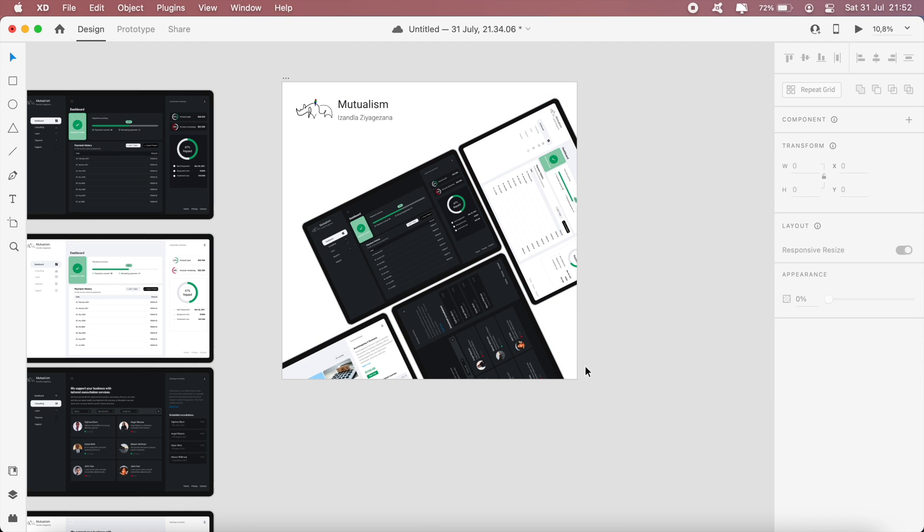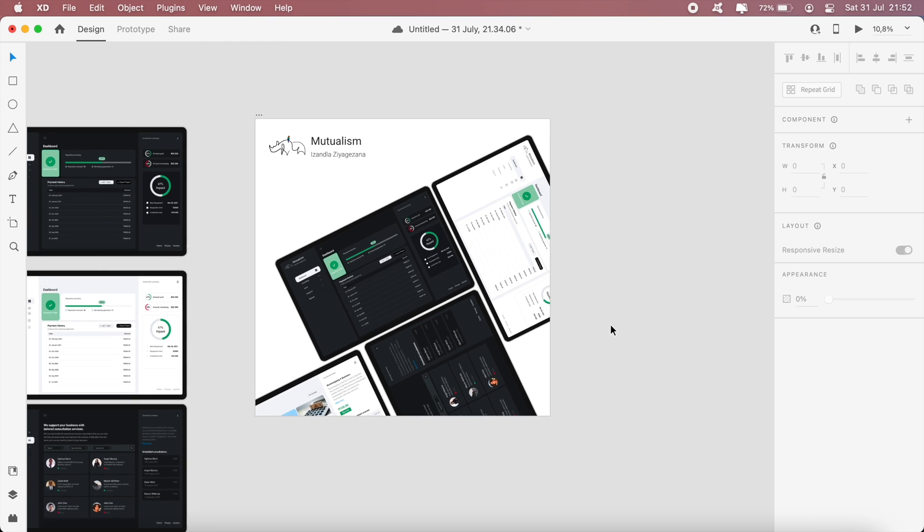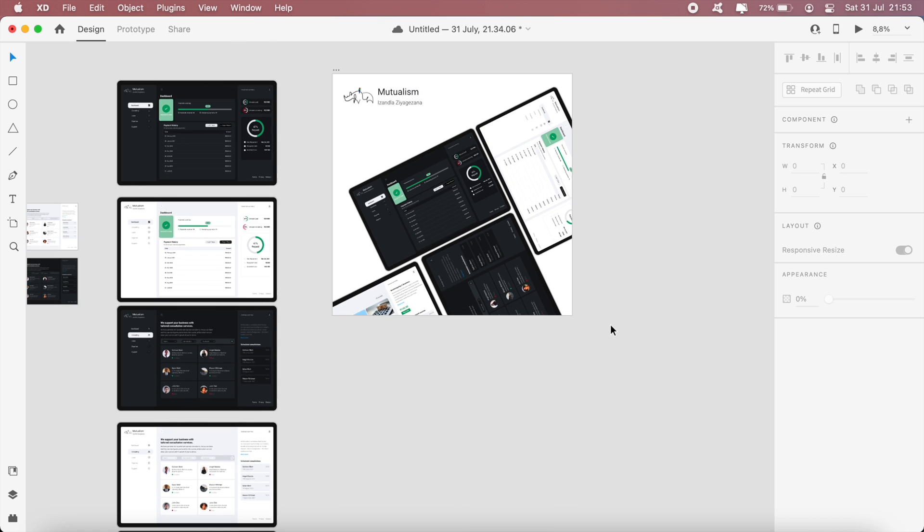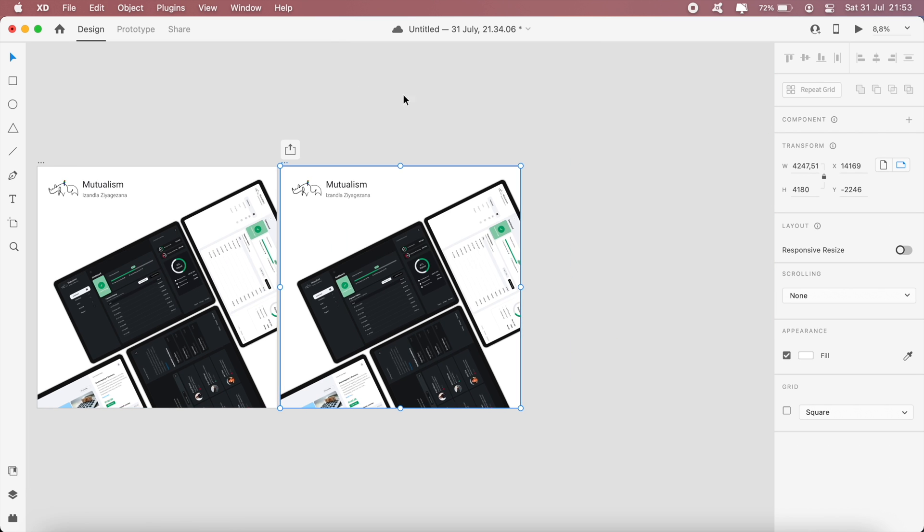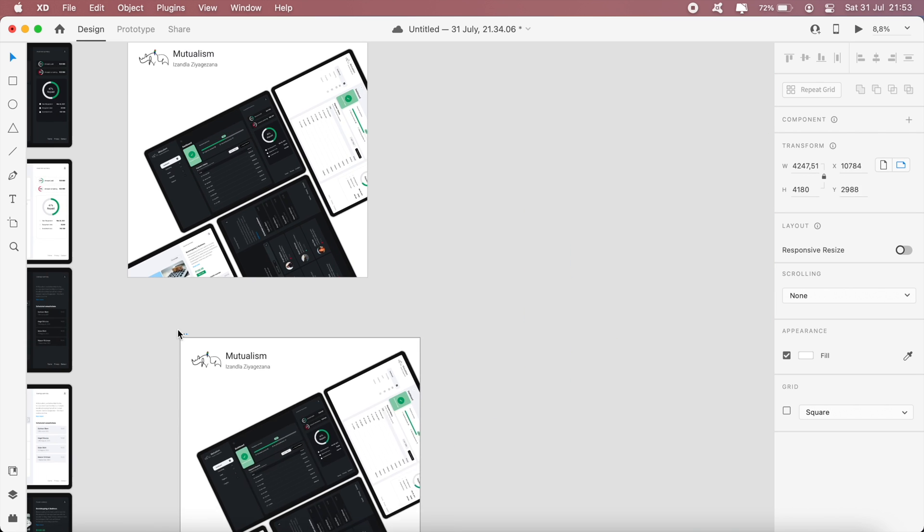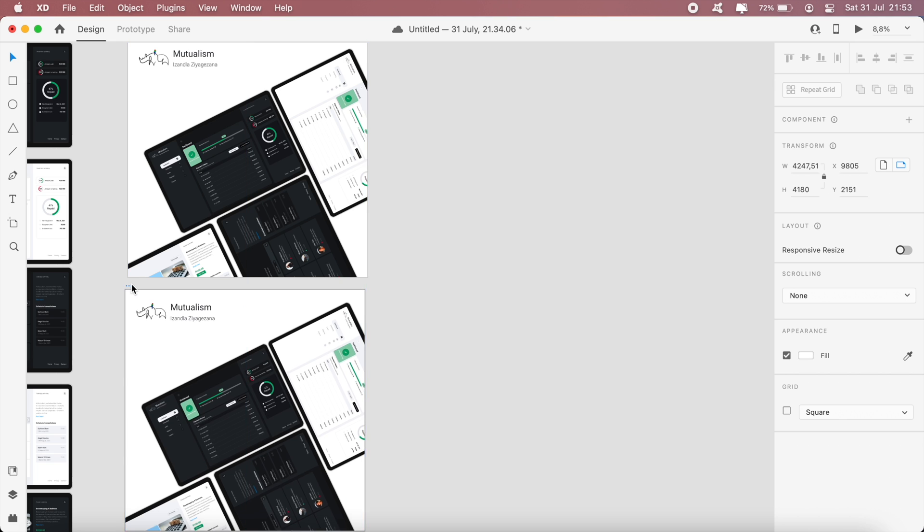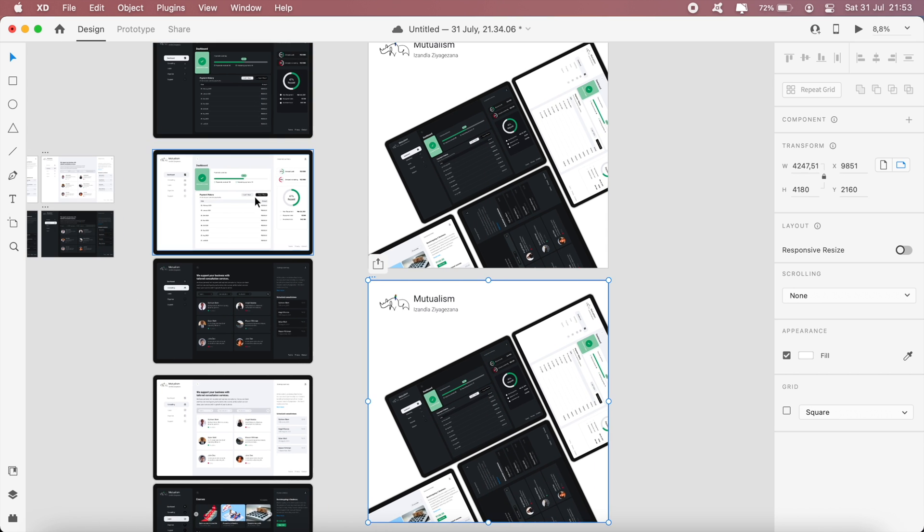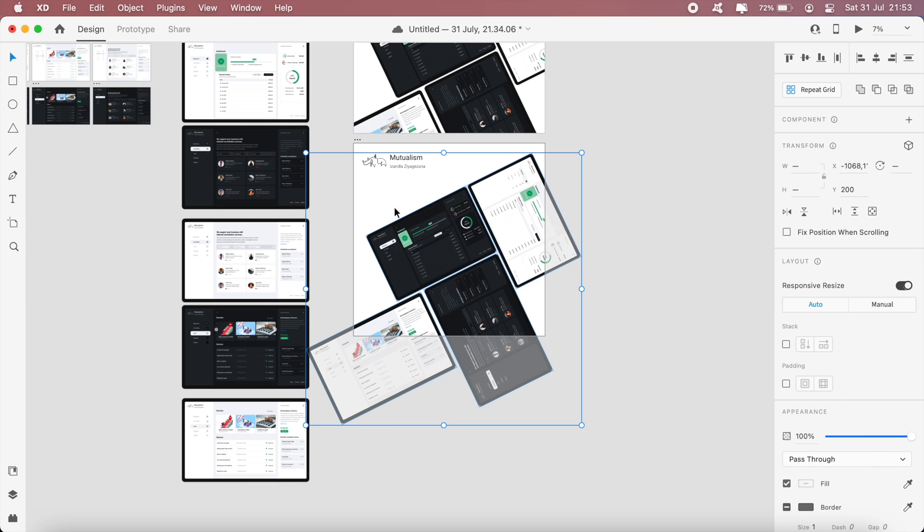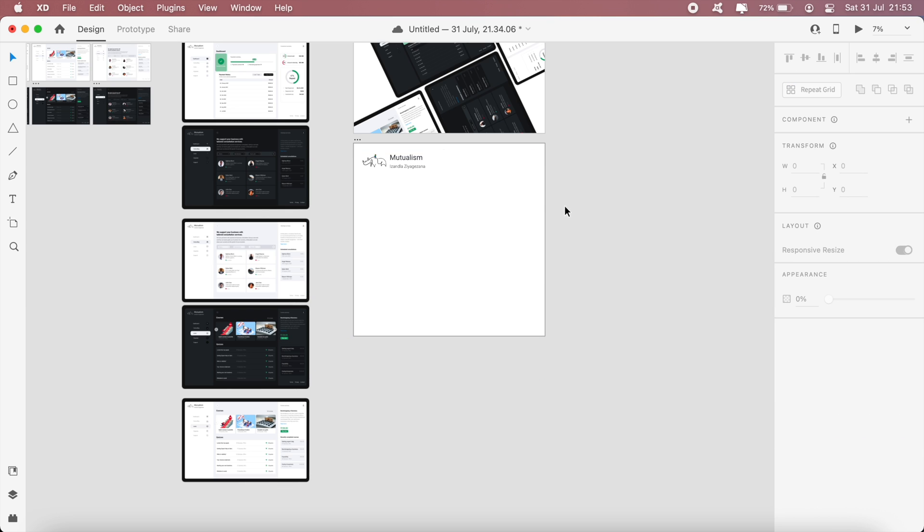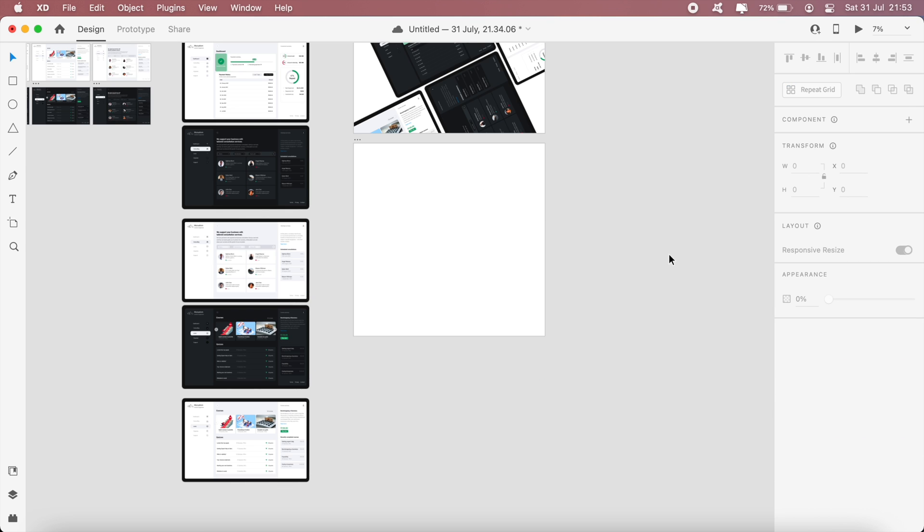Basically this would be the main screen of my design project. Then for the next artboard, it would just be an overview of each screen. So here I've got six screens that I'd like to highlight, so that would mean six artboards that would highlight each and every screen individually.